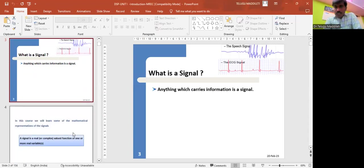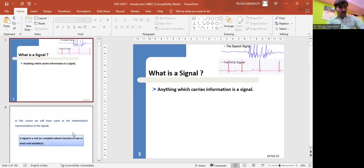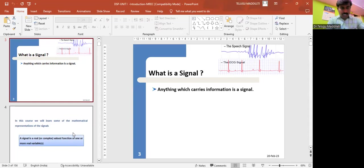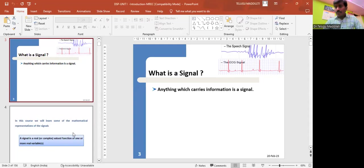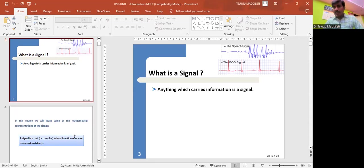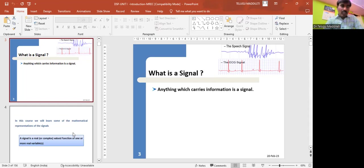So dear friends, do you know what is a signal? Anything which carries information is a signal. It may be a speech signal or an ECG signal. Speech signal contains some information, right? ECG signal contains information about your heart. Suppose if any malfunctions are there in the heart, by processing the ECG signal, the doctor will come to know about the malfunctions in the heart and accordingly will suggest the medication. So signals constitute an important part of our daily life. Anything that carries some information is called a signal.